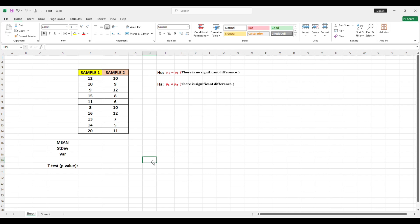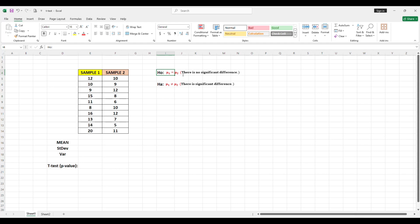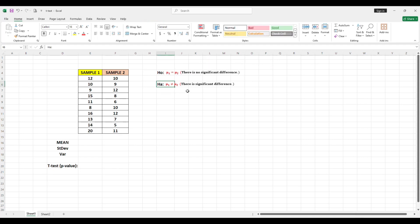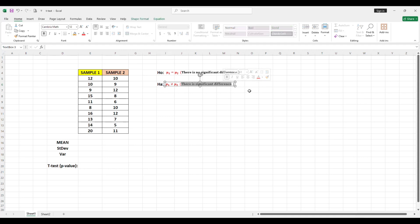For this problem, to find if there is significant difference between these two samples, the null hypothesis is that there is no significant difference, or the two means are equal. Then for the alternative hypothesis, there is significant difference, or the two means are not equal.